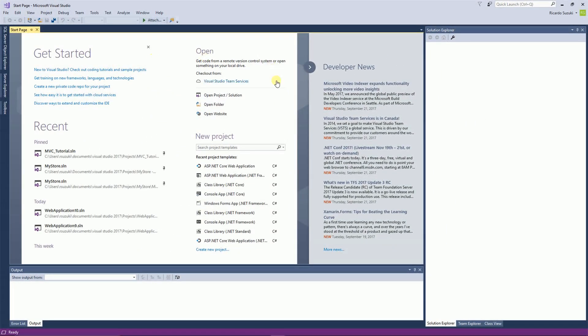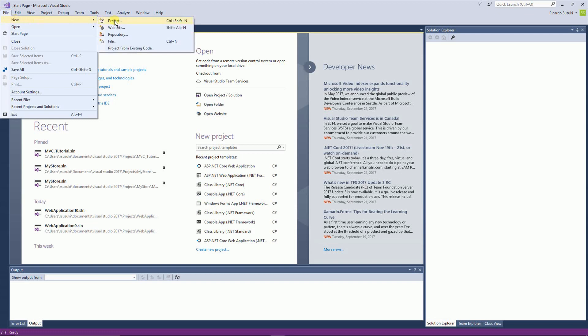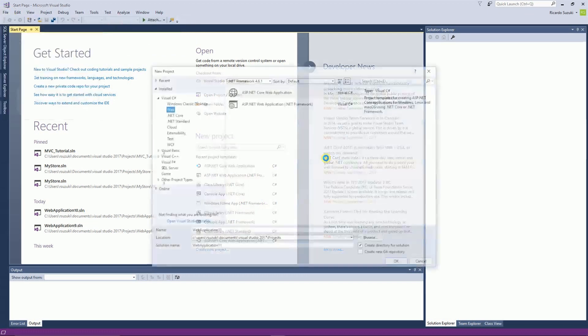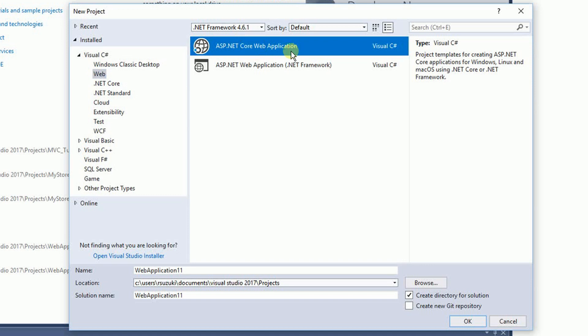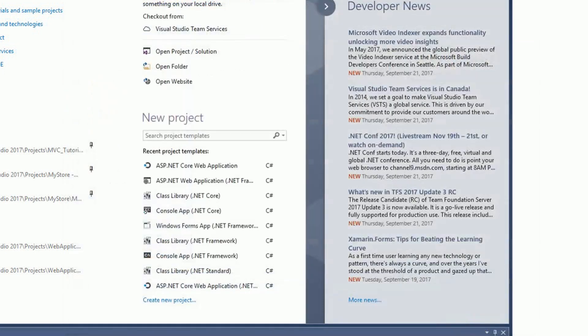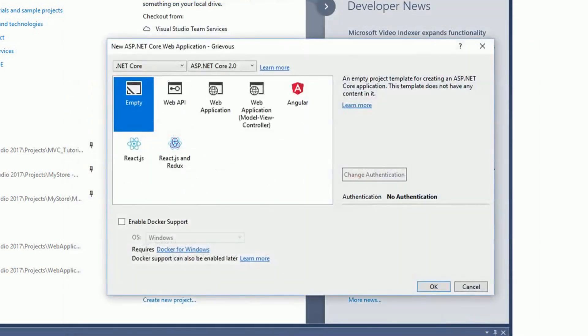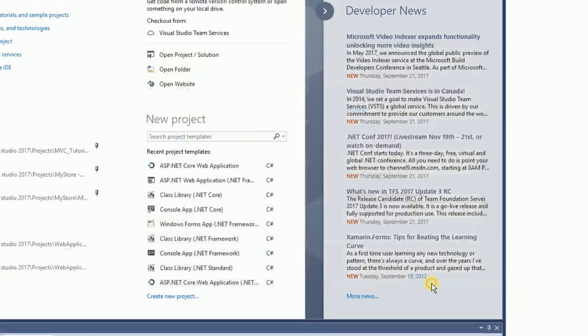Now I'm going to create a project and I'm going to choose the ASP.NET Core Web Application and I'm going to click on Empty. Also notice that I'm using .NET Core and ASP.NET Core 2.0. If you don't have this there should be a little link right here for you to update. Click OK.